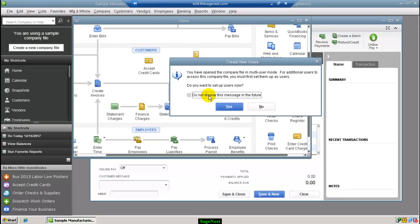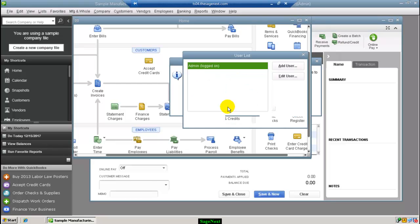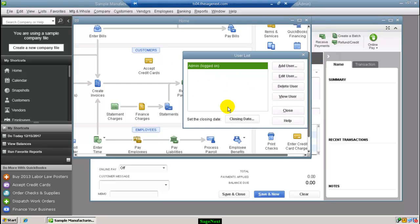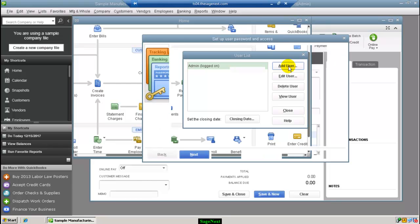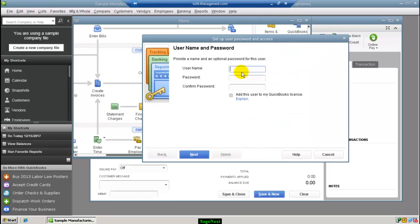Or, if you are opening the QuickBooks file in multi-user mode for the first time, it will pop up a window to create another user. Click Yes to go to create new users. You can assign a Username, Password, and selective rights to the particular user.